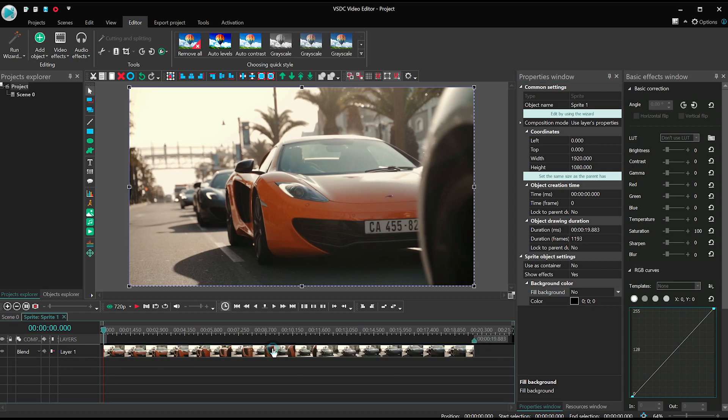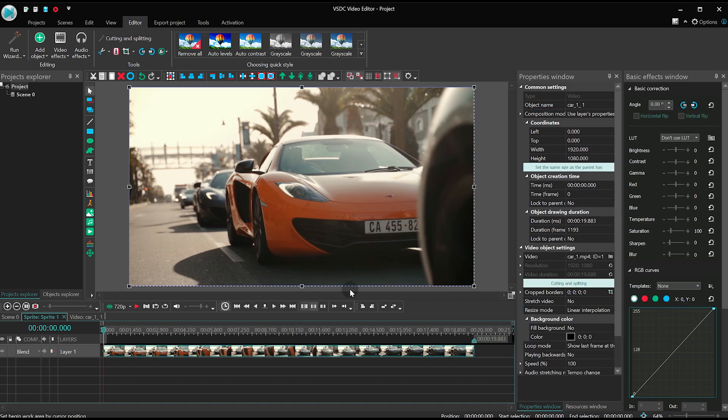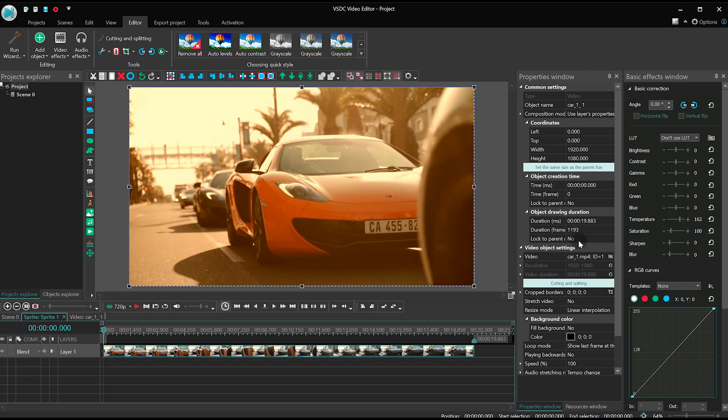Next, we can imitate the sunny warm weather of the west coast. Make a click on the video and go to the basic effects. Find temperature and increase it to 150. Perfect!